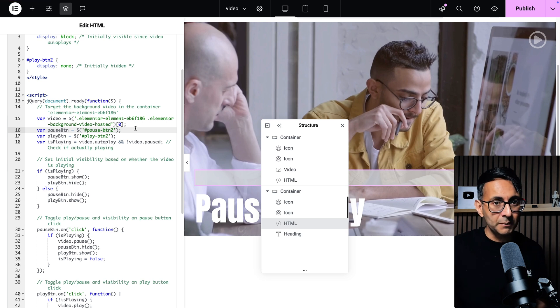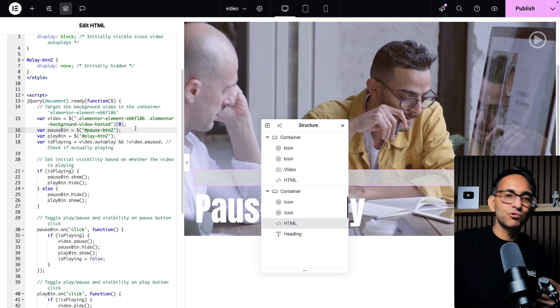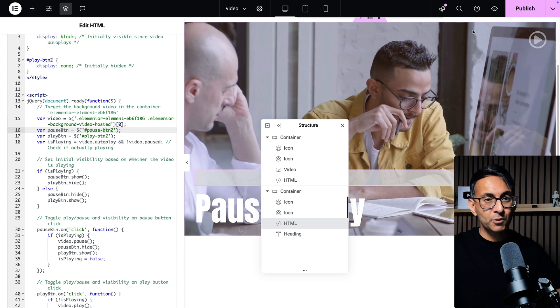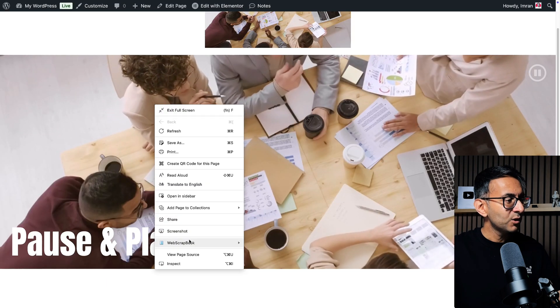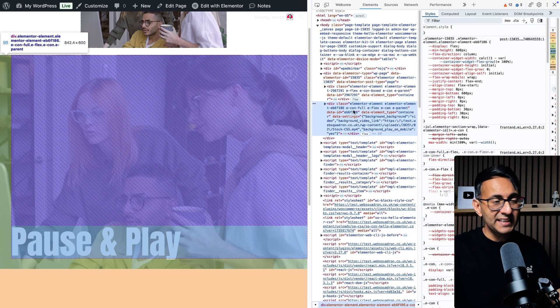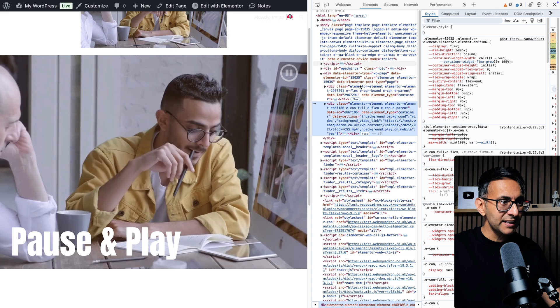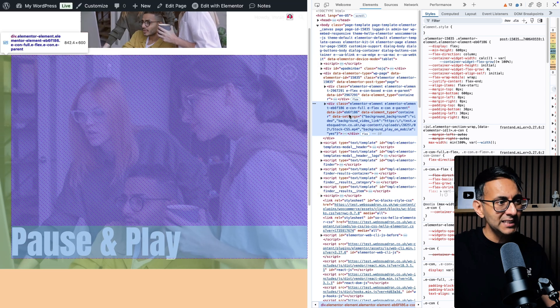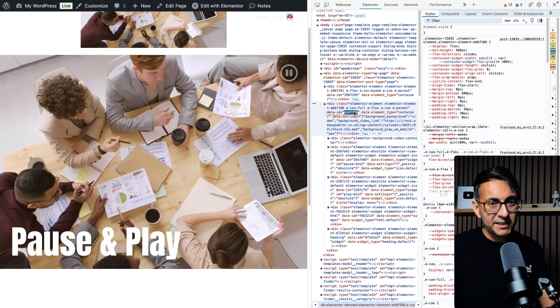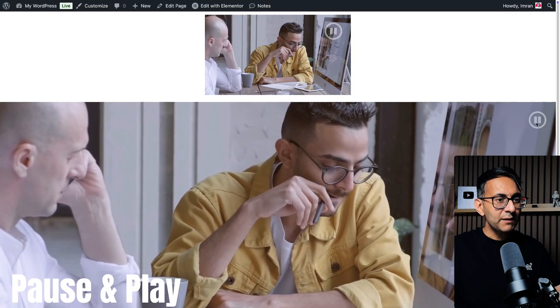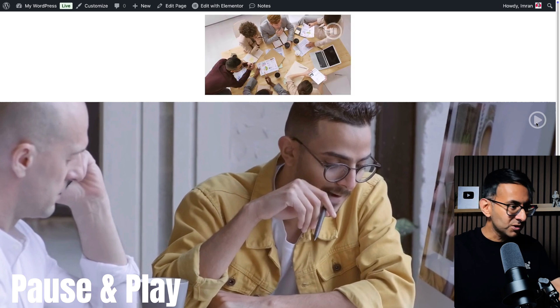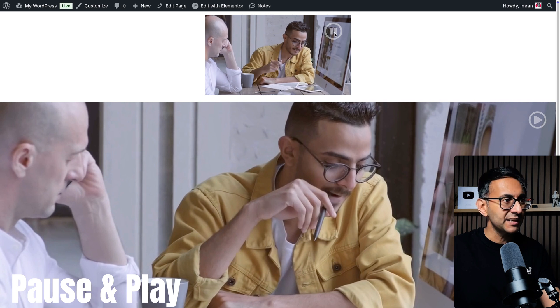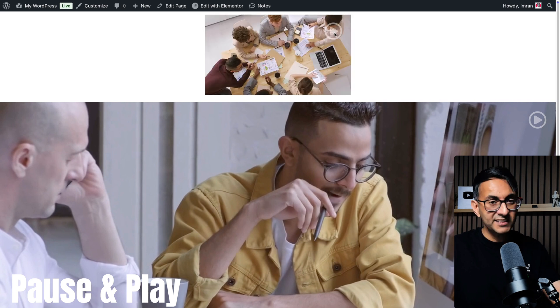What you need to do quite simply is preview your page like what we're doing here, right-click and inspect on the particular container. You will see here it instantly does it. If you right-click on the container, you don't have to start moving around, you'll already be on top of it. You can see the code there - 'eb6f186'. You take that bit of the ID and just make sure you pop it in there. That's it.